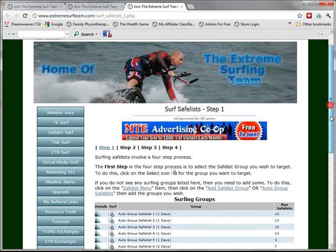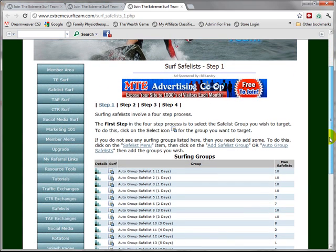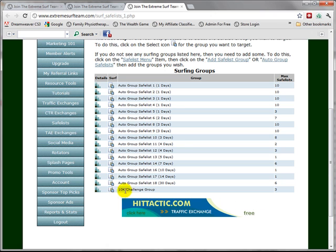Safelist surfing is a four-step process. The first step is to select a safelist group that we want to start surfing. I've created a special group called 10K Challenge Group with only three safelists in it.